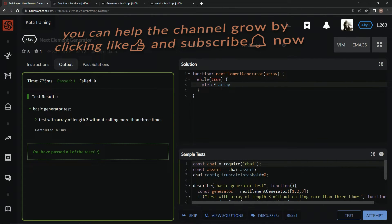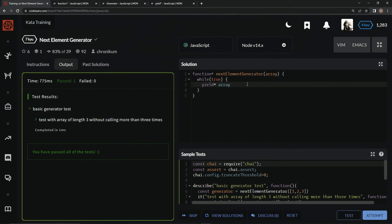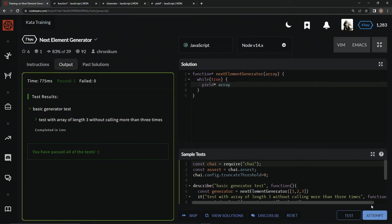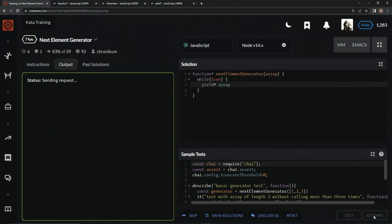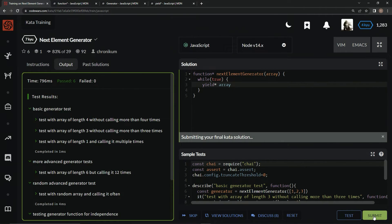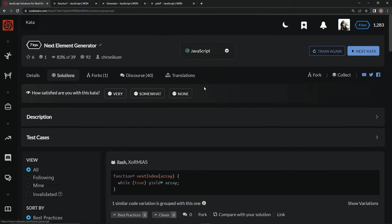Hopefully later we'll see more of these with more practical applications so we can maybe get inspired to do cooler things. But at the moment, this is what we got to remember. Let's attempt it. There we go. And submit it.